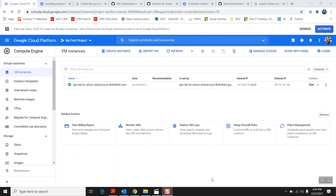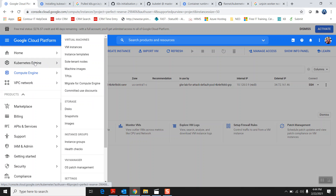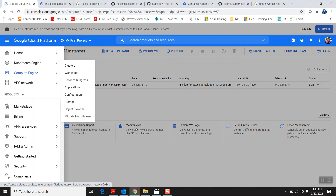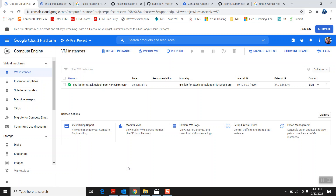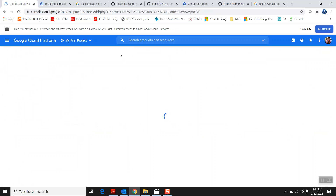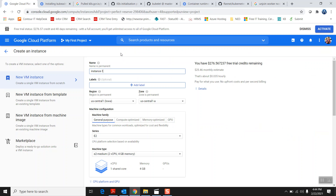Assalamu alaikum everyone, this is Vakas Seymar. Today I'm going to show you the demo about setting up a Kubernetes cluster in a private cloud like Google Cloud or Azure. I will be using a Red Hat version 7 VM. You can follow the same steps to create your own private cloud instead of using GKE. I want to show you step by step how to create your own cluster.